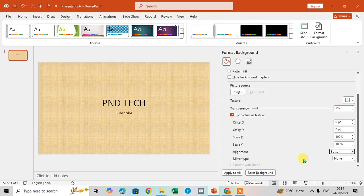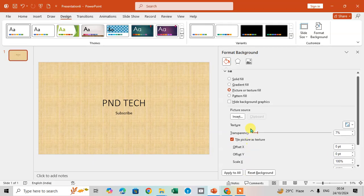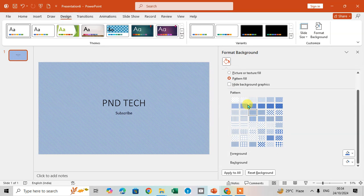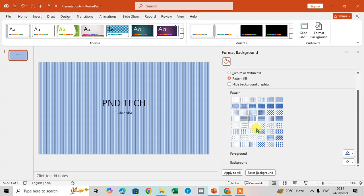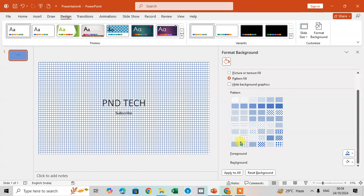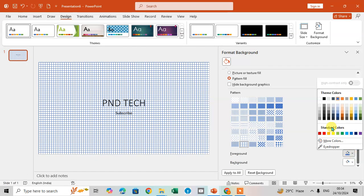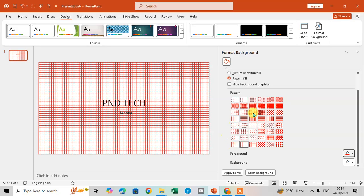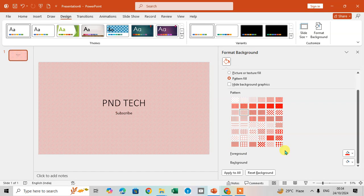The fourth option is Pattern Fill. Here you have some default patterns available — select whichever you want. I'll select this one and you can see the changes on the slide. You can also fill colors here; for example, yellow shows all the pattern, and if you change to red, all the patterns show in red.